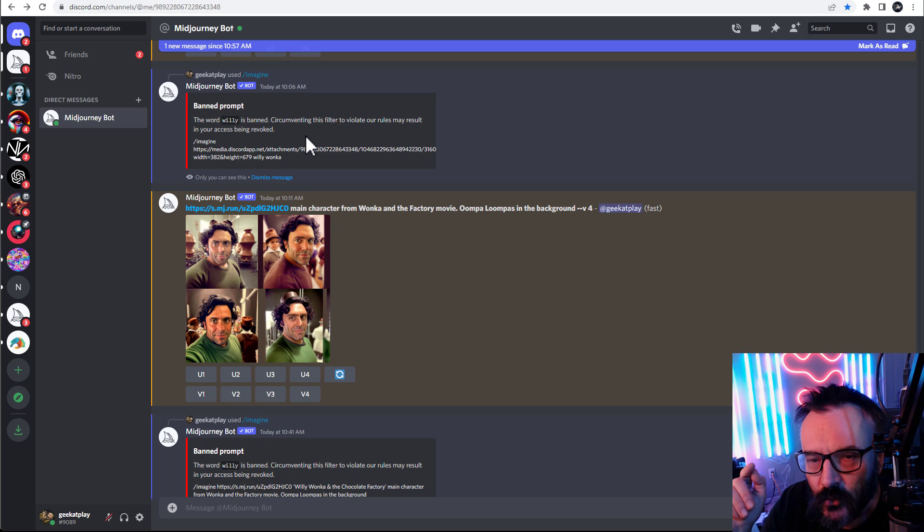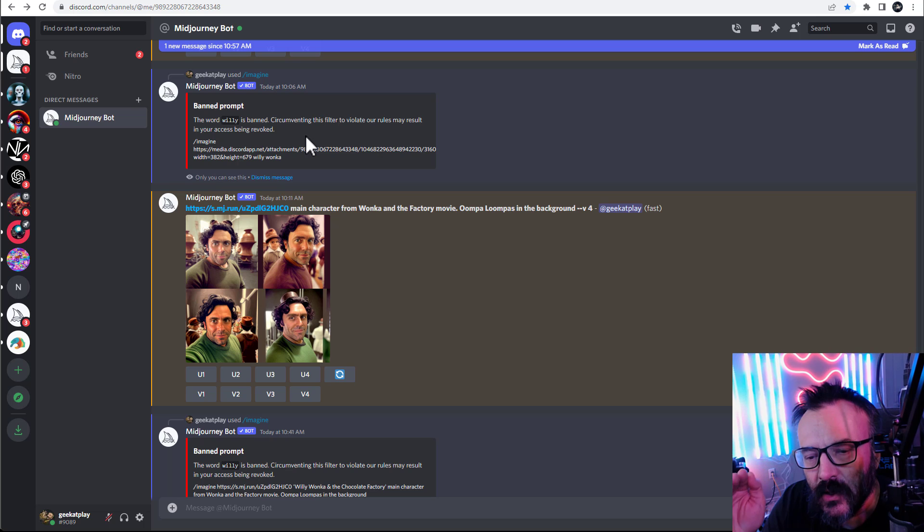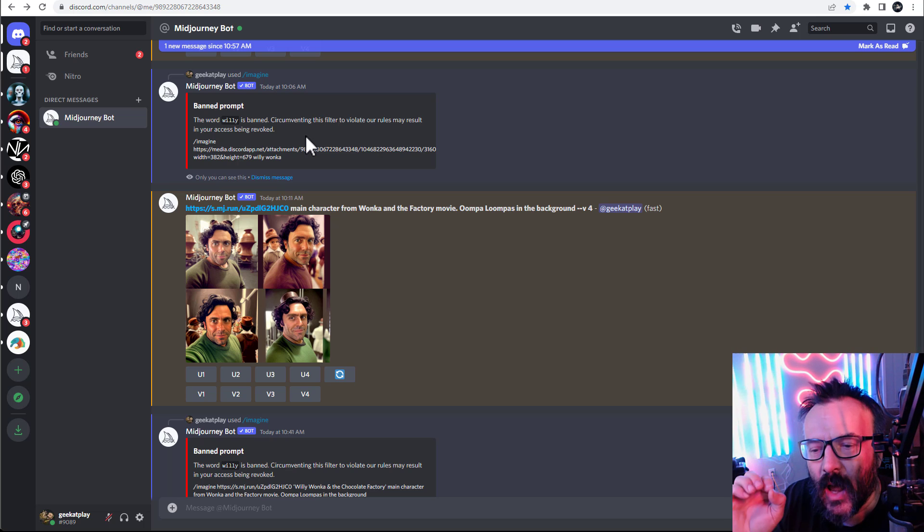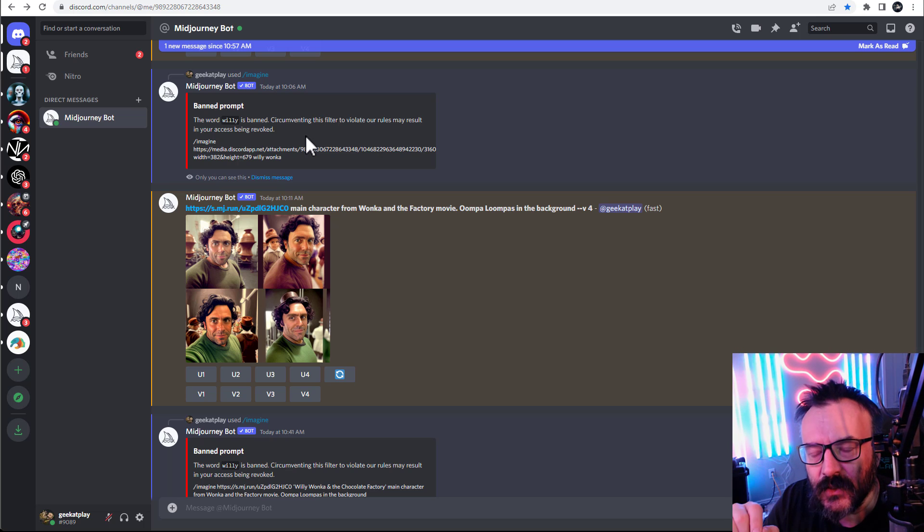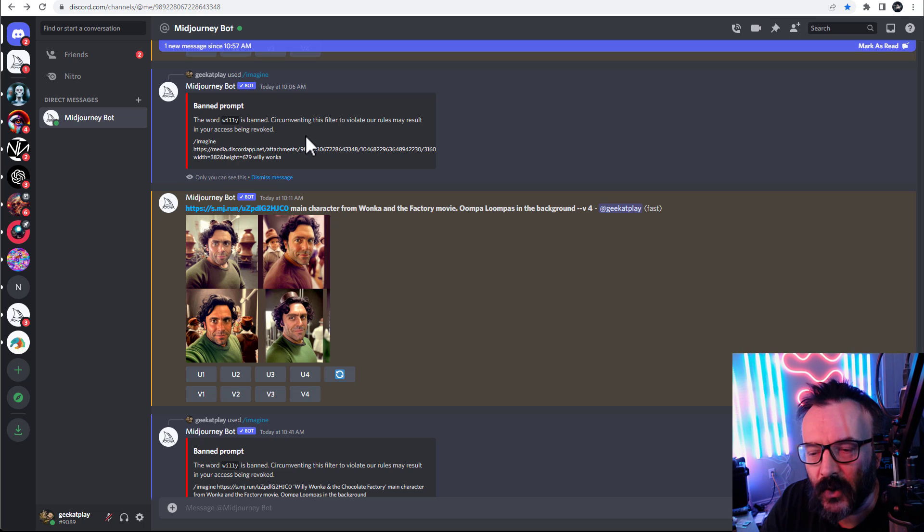I don't want to show you how to break the filter, because that's not our point. We want to stay within the rules that Midjourney defines.